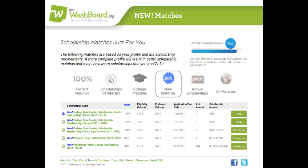You can log in every few weeks, and instead of wondering if you've read about a scholarship before, you can just come to the New Matches tab and save a bunch of time.